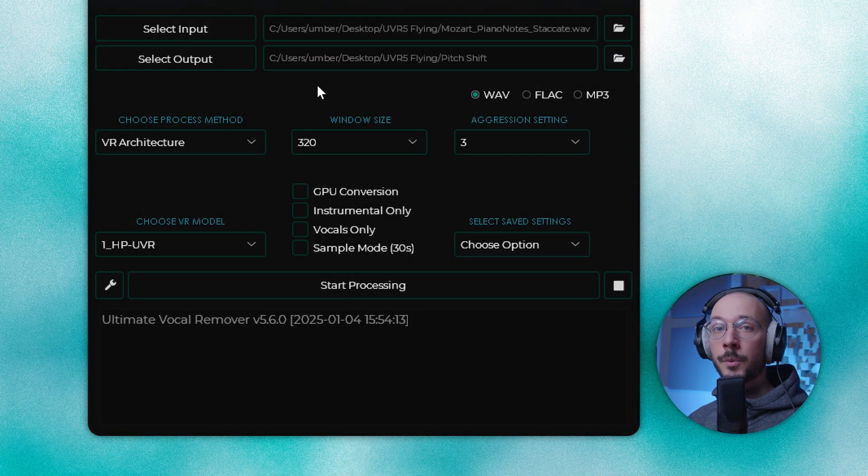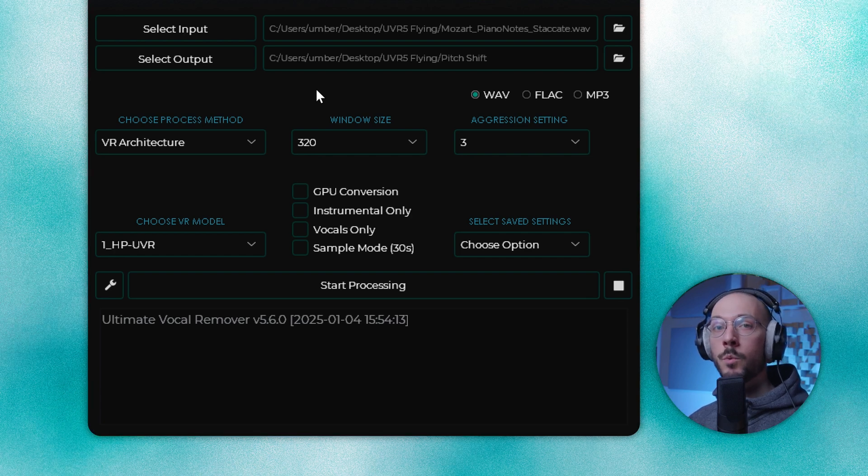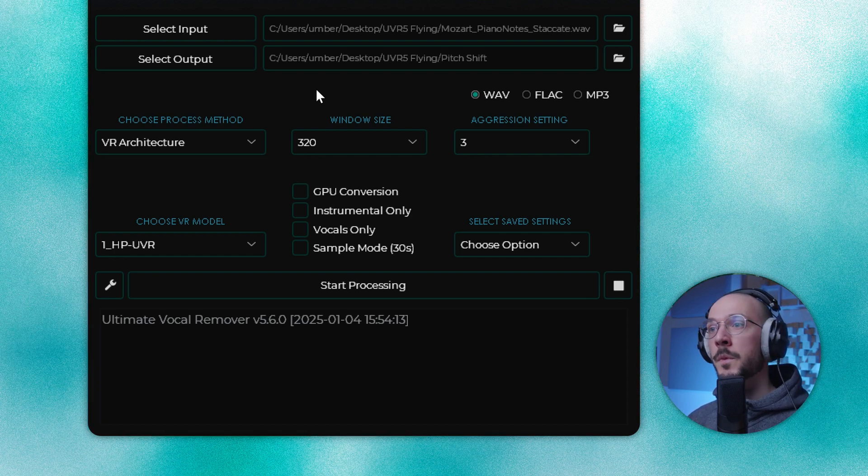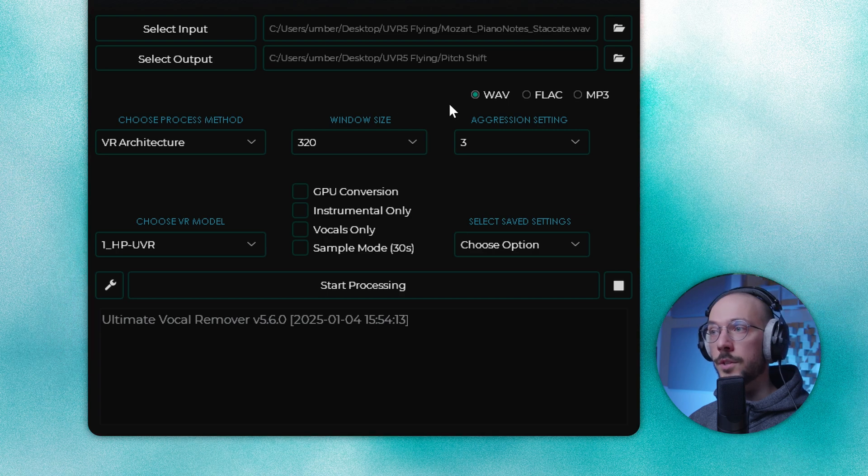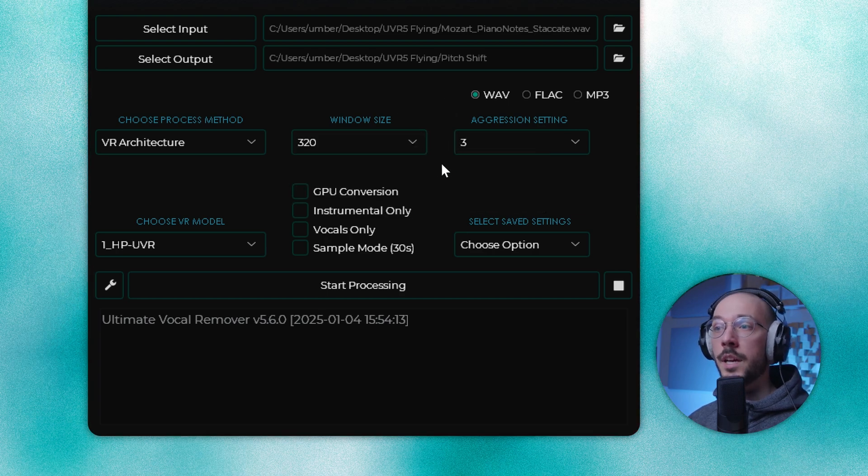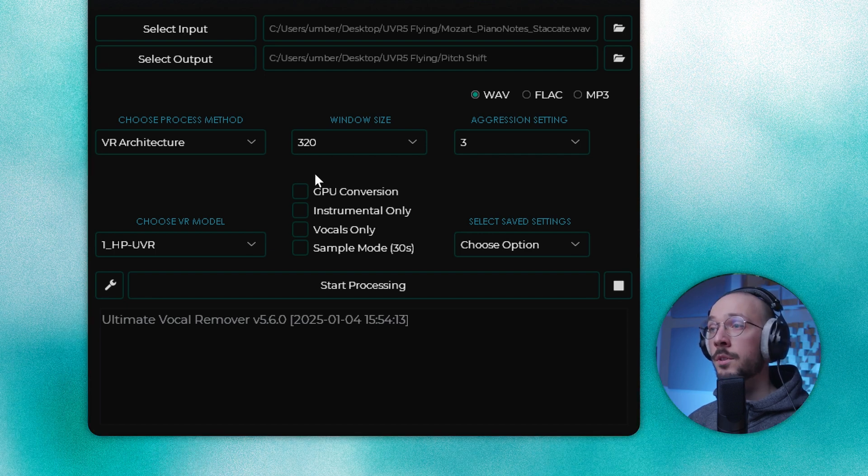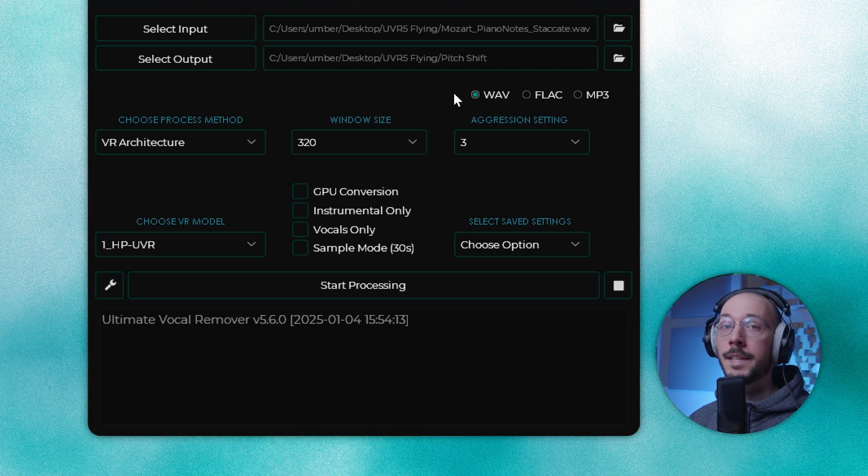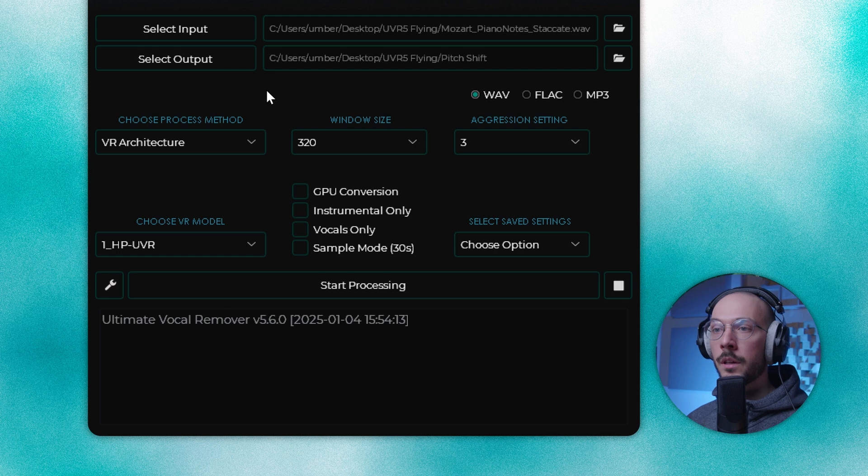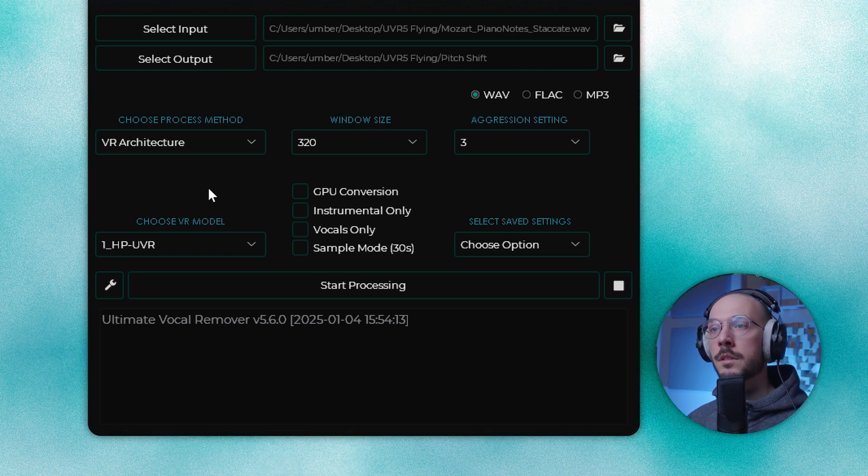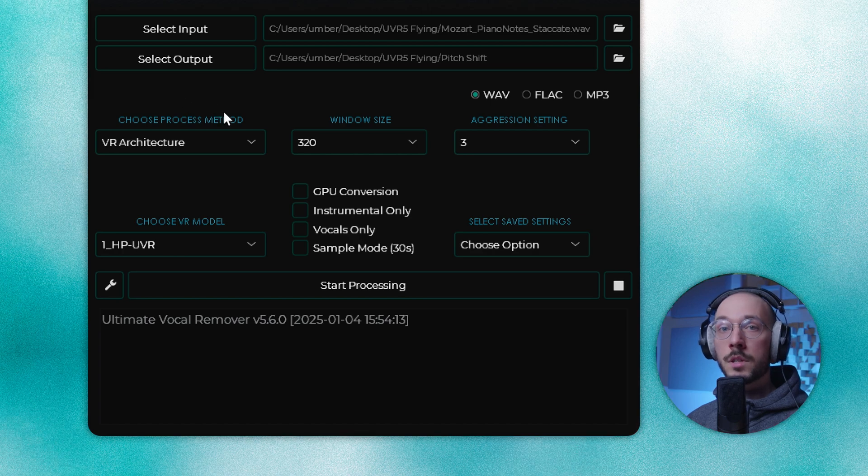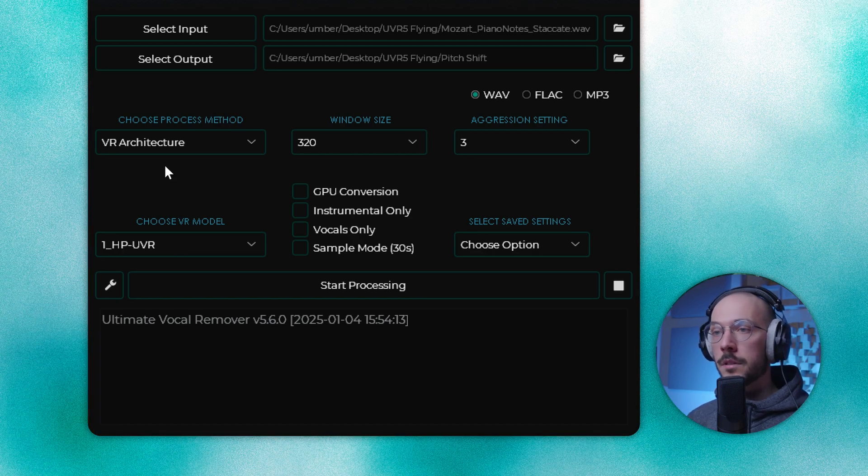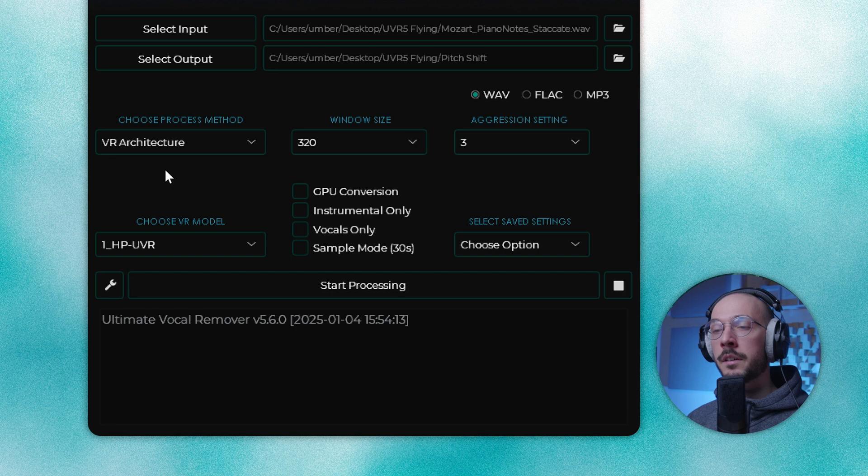Depending on the algorithm or AI model you choose, UVR5 will display different settings. In this example, window size and aggression setting. Always refer to the tooltip if you want to change these parameters. One thing that I forgot to say is that UVR5 can handle and output both wave, FLAC, and MP3 files. Moving on to the row below, we can choose a specific model, AI model.